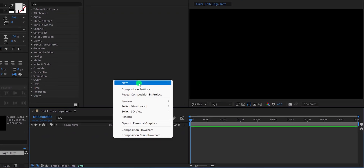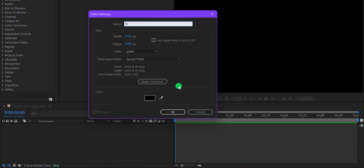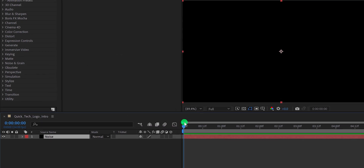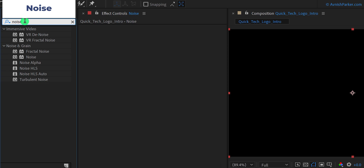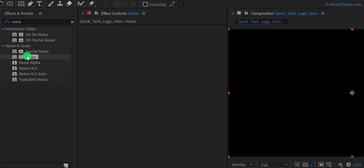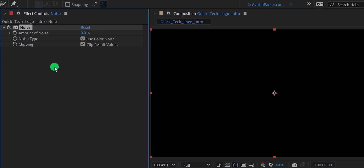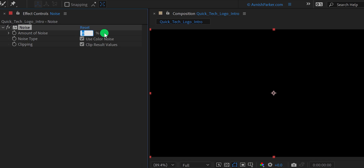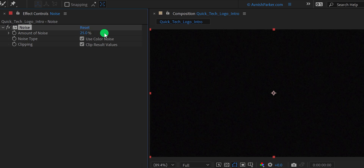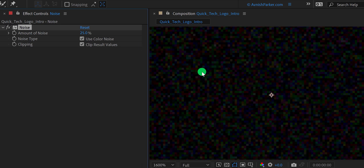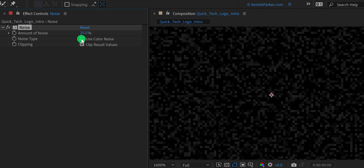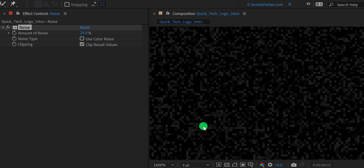Create a new solid layer and call it Noise. Use any color you want and then hit OK. Then go to Effects and Presets and search for Noise. Apply it onto the layer, and then change the amount of noise to 25%. It will generate some grains or digital noise on the solid layer. If you zoom in a little, you can see this noise has some color, so uncheck the Use Color Noise option and it will be in monochrome.